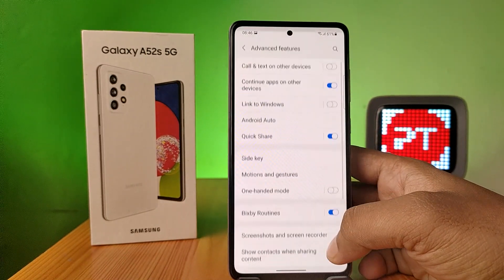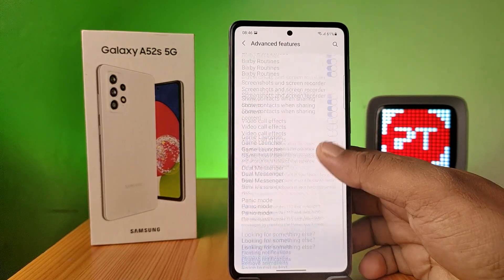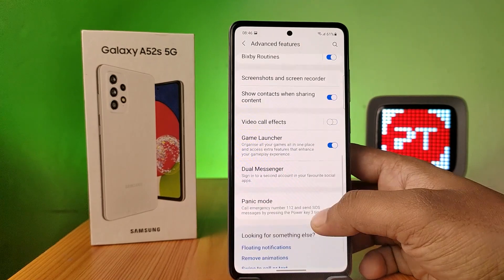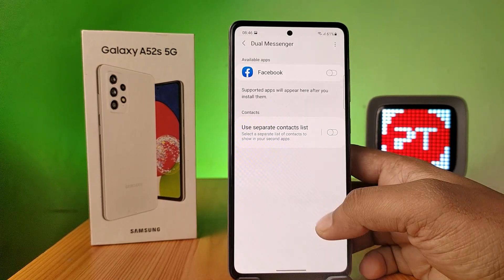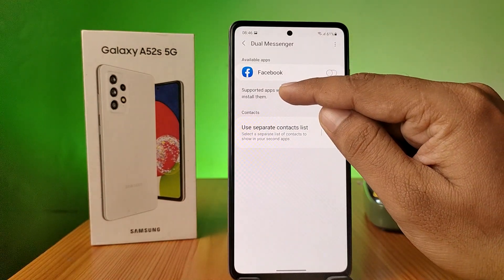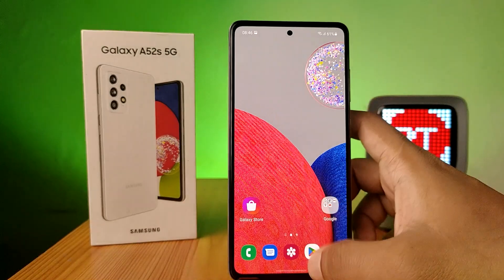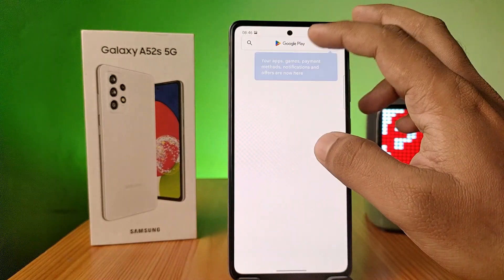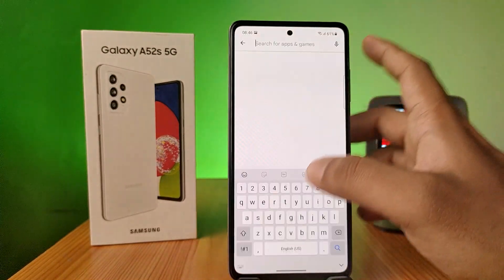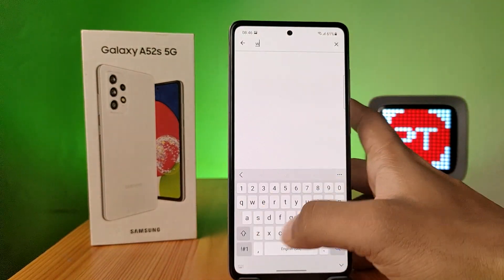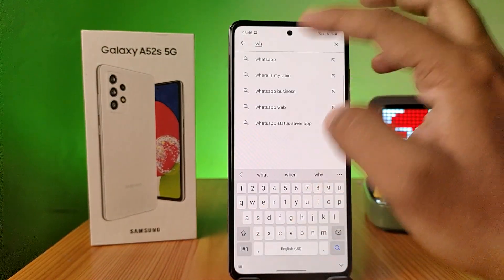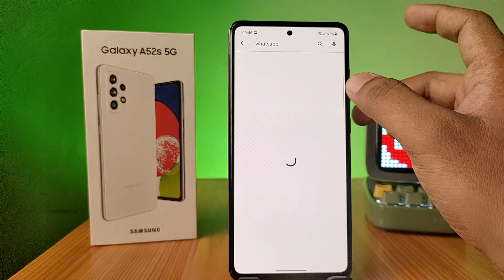Now swipe up and choose Dual Messenger. In the phone, the available app is Facebook only, but you need to install a supported application. So I will install WhatsApp.